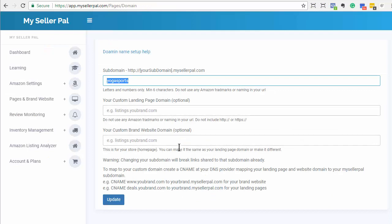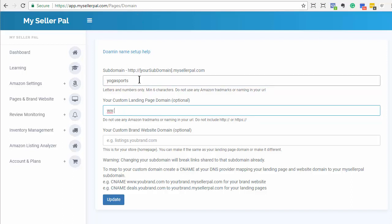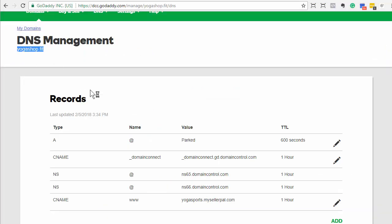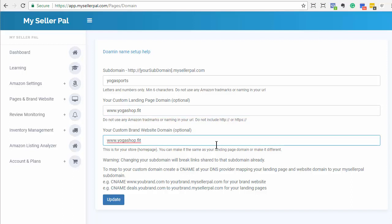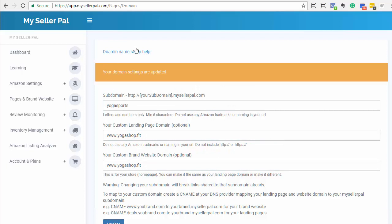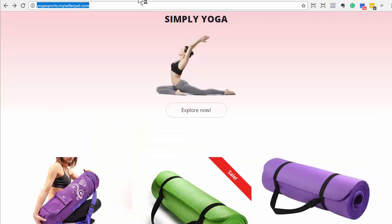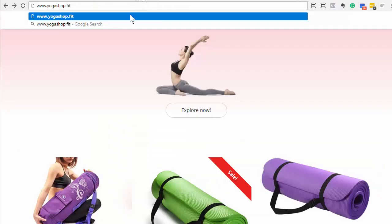Underneath here there are two different options: one for your landing pages if you want a custom domain name for just your landing pages — so if you wanted something like deals.yogashop.fit for your landing pages and a different domain for your storefront page, you could do that. But I'm going to put in the same thing for both. I'll copy yogashop.fit and set my custom domain name for my landing pages and my storefront to yogashop.fit. Now I'm going to click Update and that's updated. Note that this usually takes a little bit of time to propagate, especially if you're pointing to someplace else on the internet.